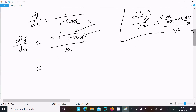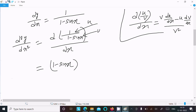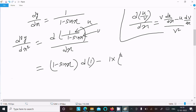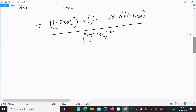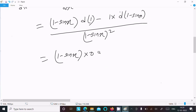So writing v as (1 minus sin x) and doing the differentiation of u which is 1, then subtracting u times the differentiation of v. The differentiation of v is d(1 minus sin x). The denominator is v squared, which is (1 minus sin x) whole squared. The differentiation of 1 is 0, so the first term gives (1 minus sin x) times 0.